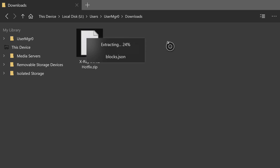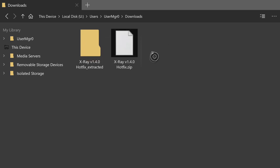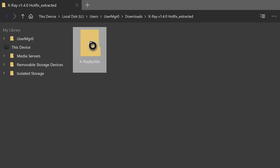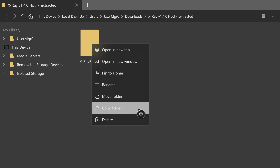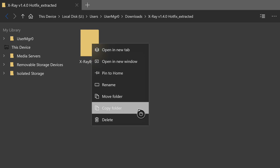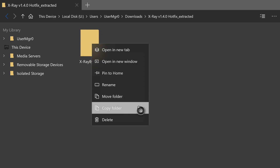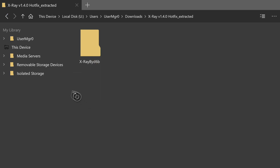Hover over the .zip file and push A on 'Extract'. It should begin extracting — it honestly should not take too long to reach 100%. Once it's done extracting, push A on it to go inside the folder. Once you're inside and see the folder, push the pause button and press A on 'Copy Folder' — not 'Move Folder', Copy Folder.